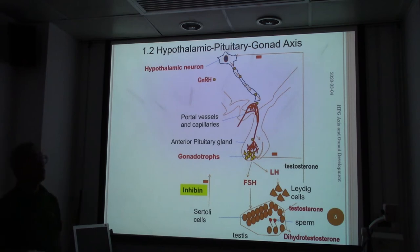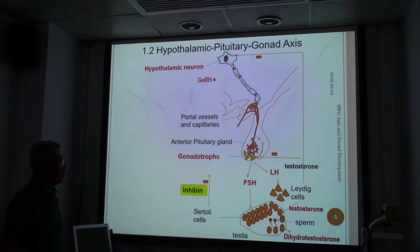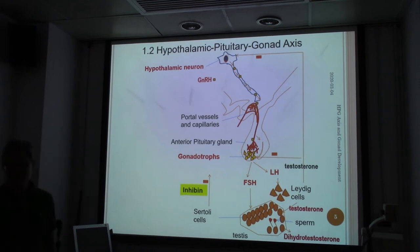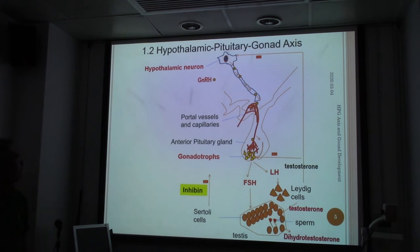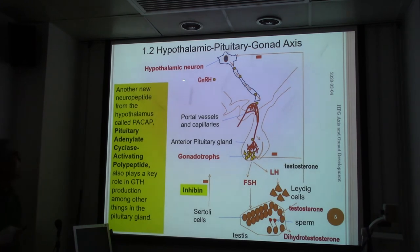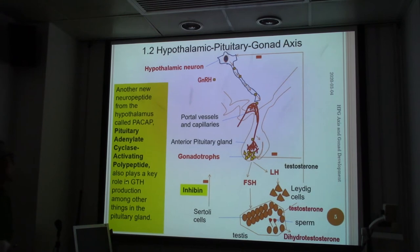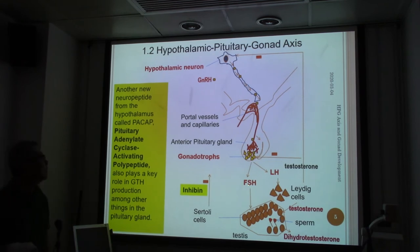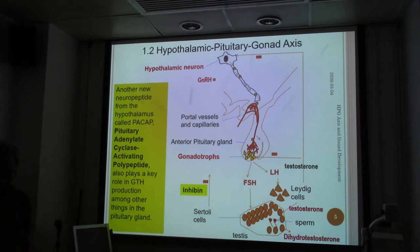FSH also acts on the ovaries and stimulates Sertoli cells in the testes to produce specific factors. In the hypothalamus, another important peptide is PACAP — pituitary adenylate cyclase-activating polypeptide — which plays an important role in gonadotropin production in the pituitary. PACAP also controls the release of gonadotropin types (GTH 1, 2, and 3), including FSH and LH. So it is not just GnRH doing the major job.